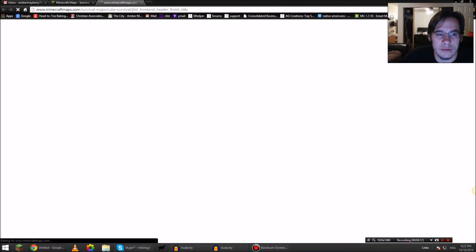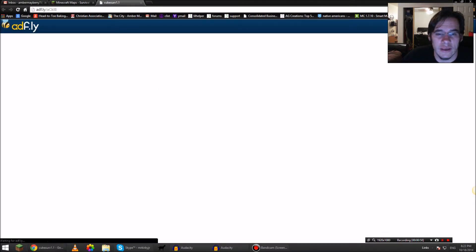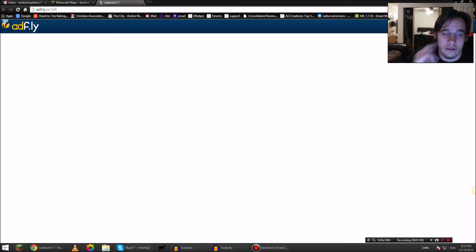You're going to select Download Map. It's going to take you somewhere else to an AdFly screen. Of course, these guys got to make their money some way. Skip ad.